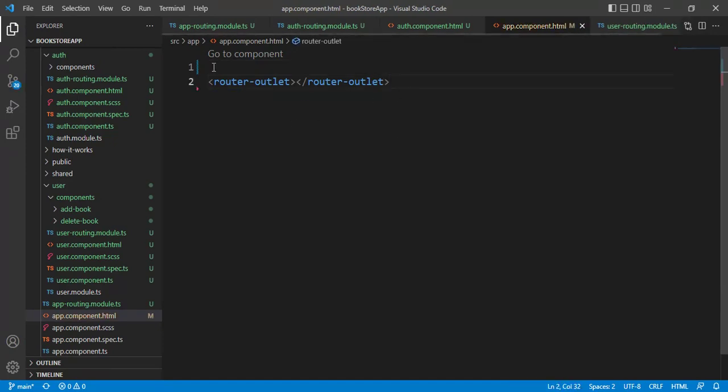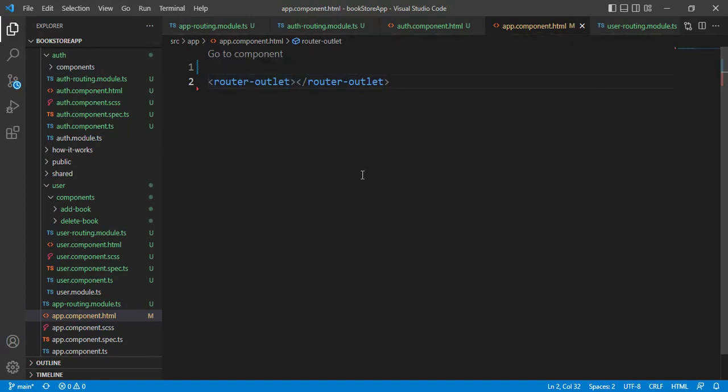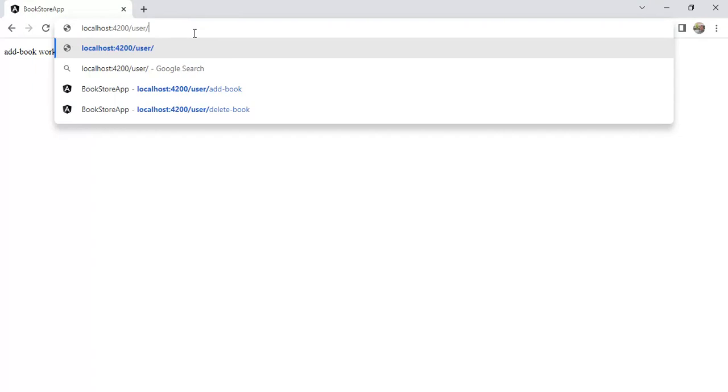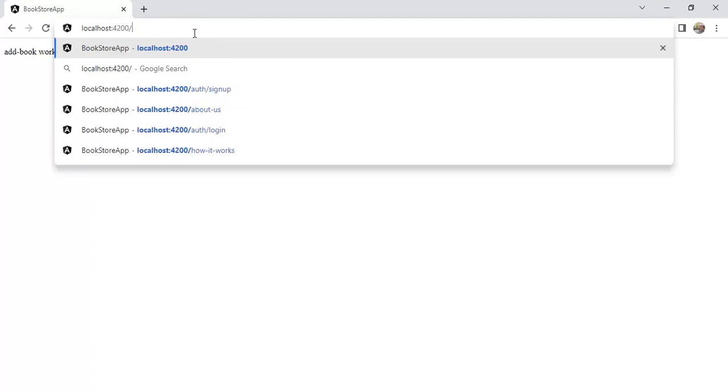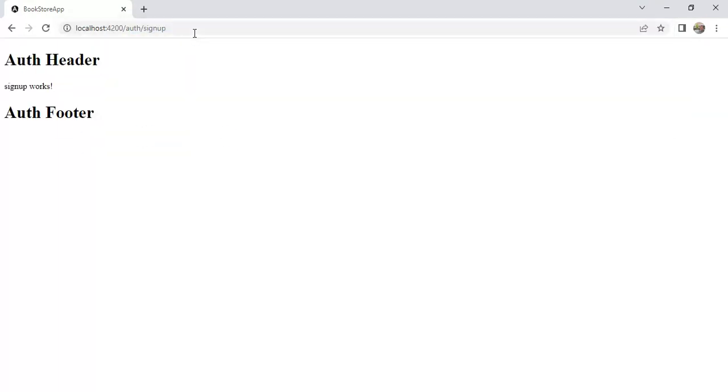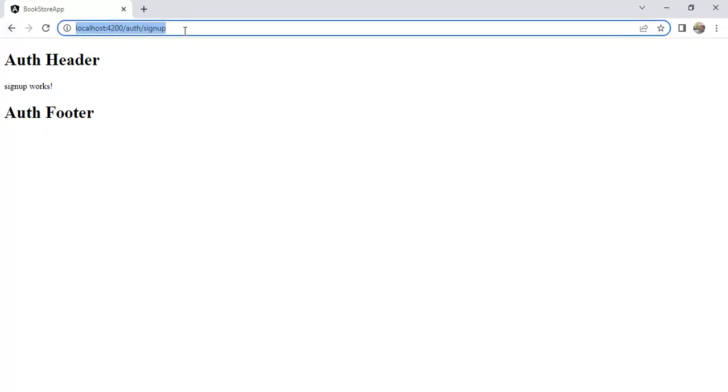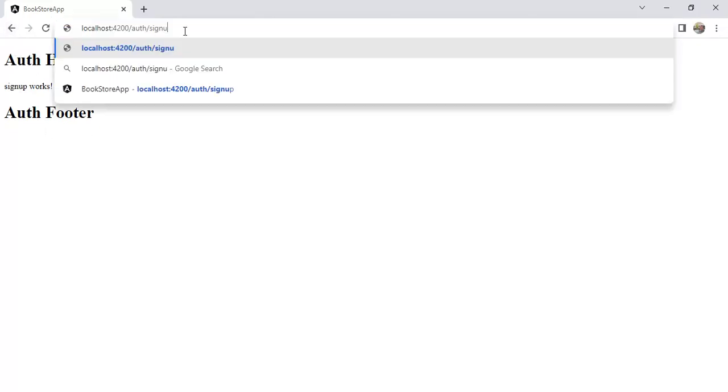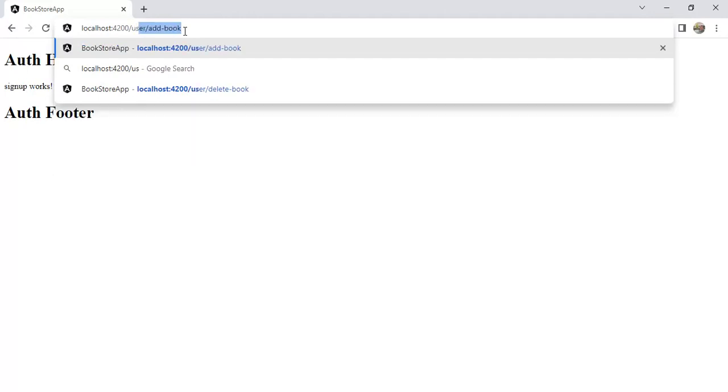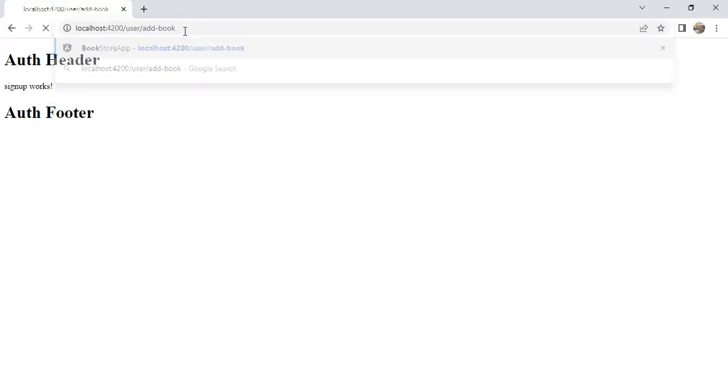See here. We do not have any layout here. We are having this router outlet only. Let's see in the browser. Now, let's navigate to auth module. See here. We have auth header and auth footer only. Now, let's navigate to user. Here, we do not have any header and footer.